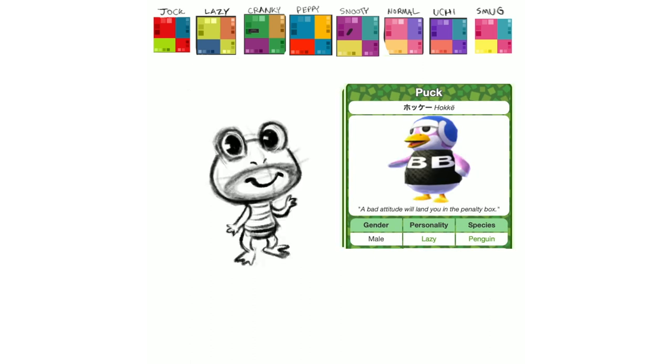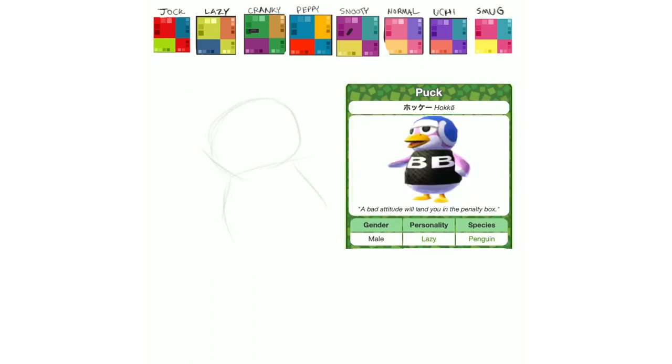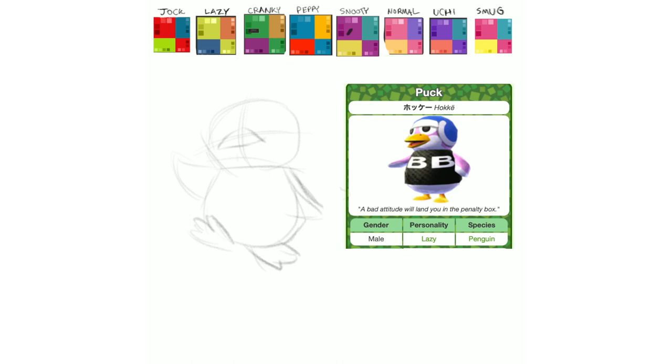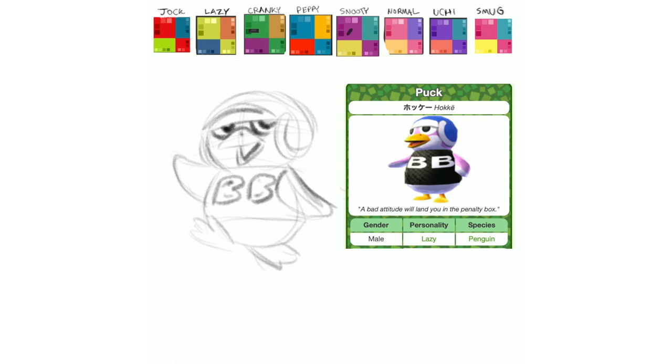I think this is one of the only penguins in this letter, if I'm not mistaken, unless I just immediately forgot and we just had a penguin, but not that many penguins in P, which is kind of funny to me. What can I say? I think he turned out pretty cute.